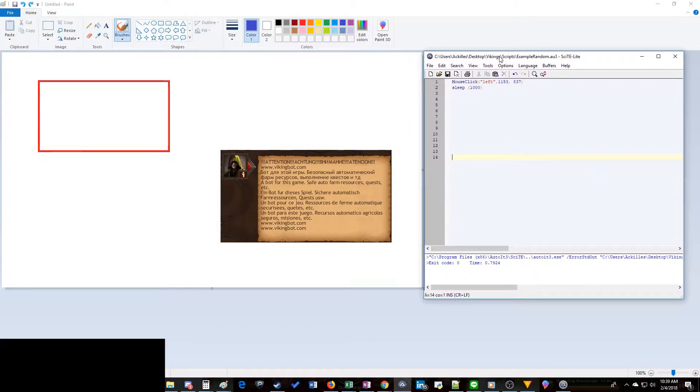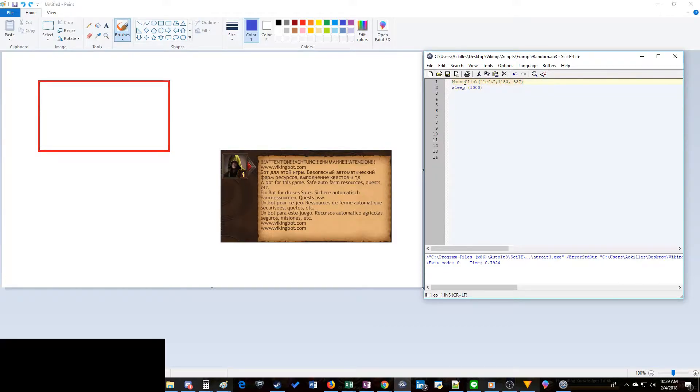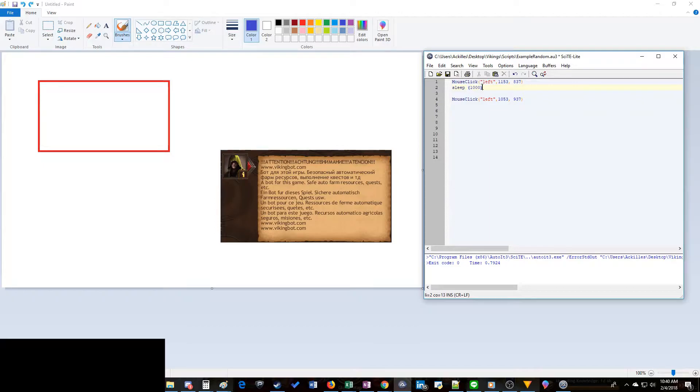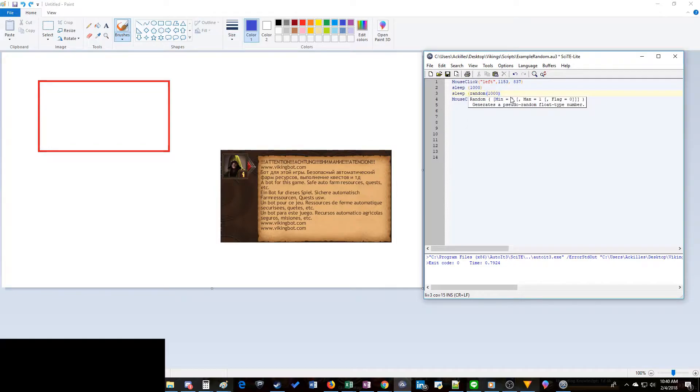Basically what it is, it's just adding some randomness and actually just the word random into what we're doing. So this is a typical mouse click and sleep portion that you would use. We'll do the sleep first and actually I'm gonna copy this.